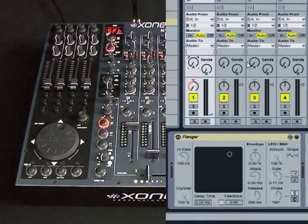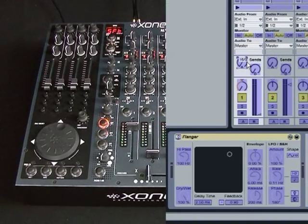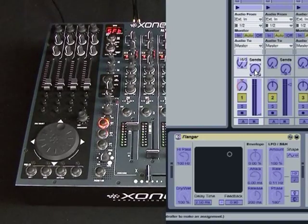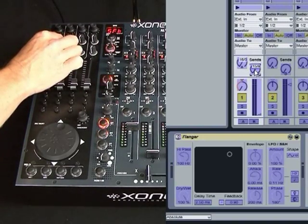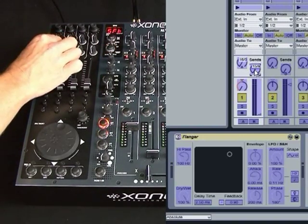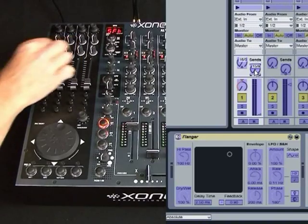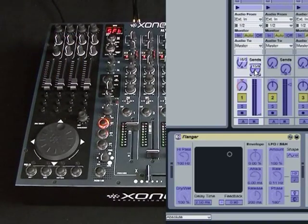Just to prove it, I'm going to go into MIDI mapping mode, go on to Send B, and map the same control. And what you'll see now is it's sending 15, 9 instead of 16, 9.